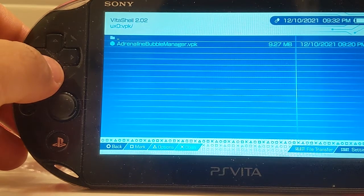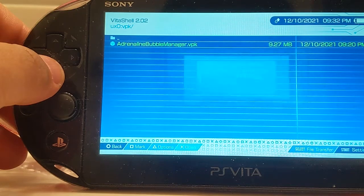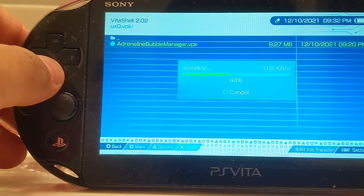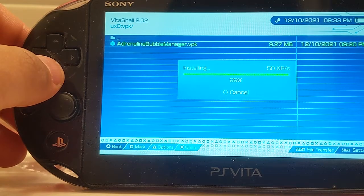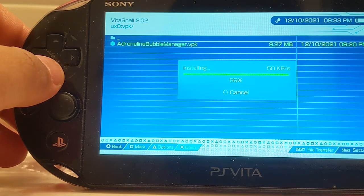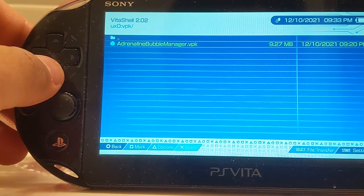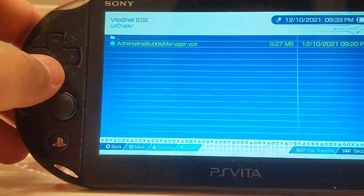If you've got one — you don't need one, like I always tell you. Now, once this installs, you're more than welcome to delete the file. It is a little big, 9.27 megabytes, but if you have the SD to Vita installed, you have more than plenty of room. You can keep it if you want.